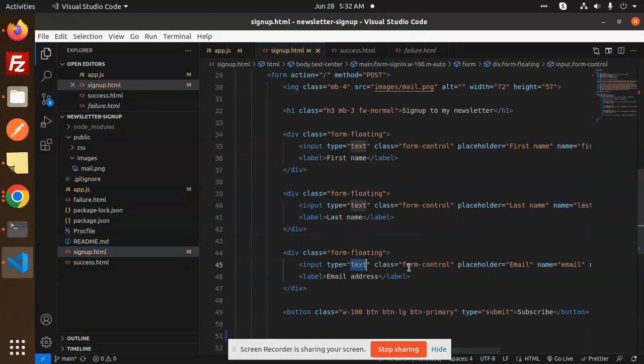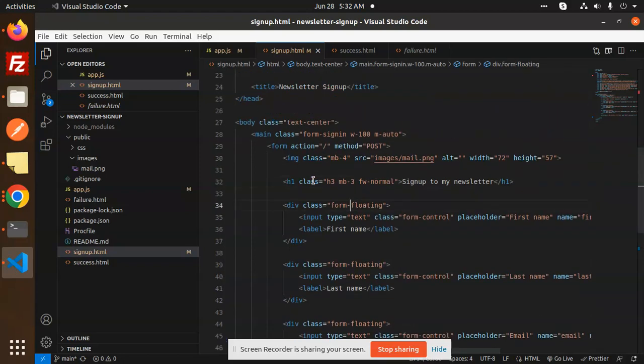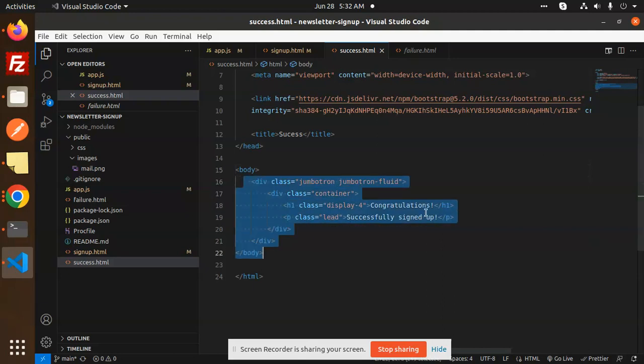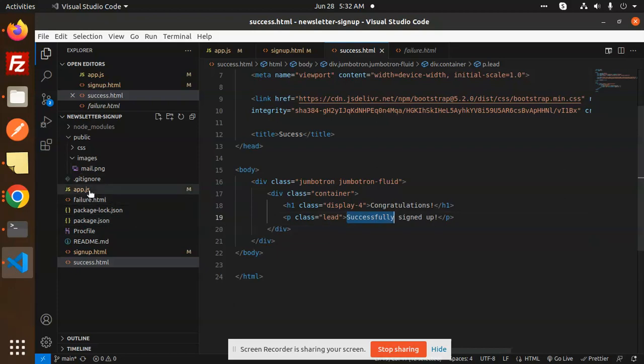Here we have the form action, and here we have the success page. If everything goes right then we show the congratulations, I successfully signed up message. And here we have the main file that is app.js.